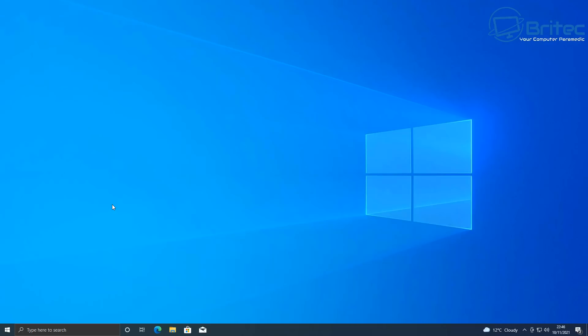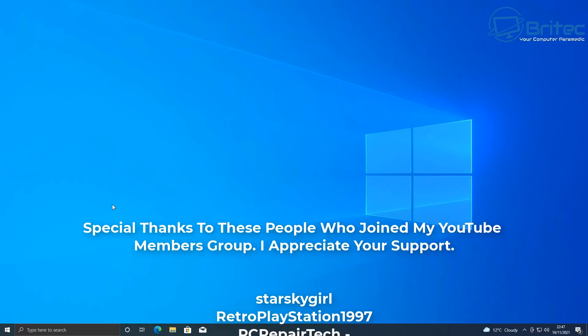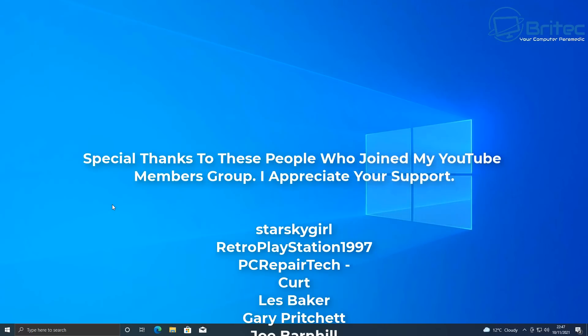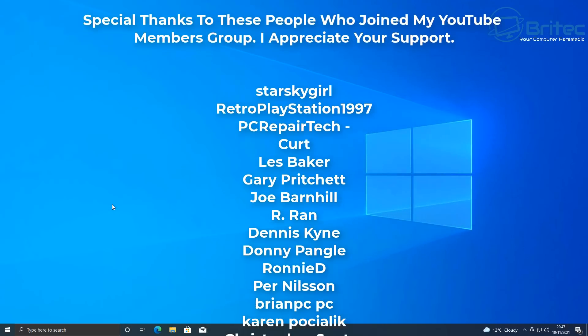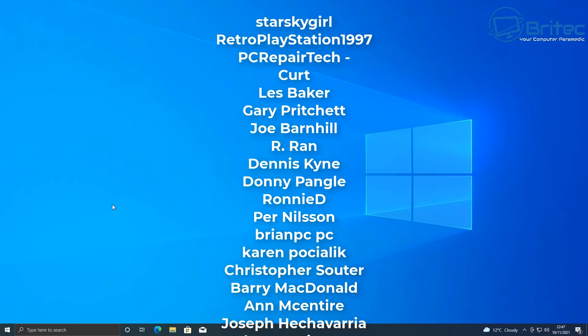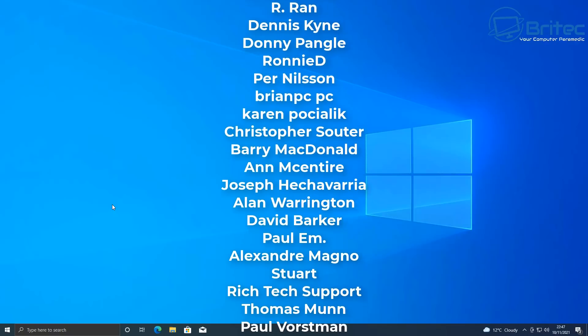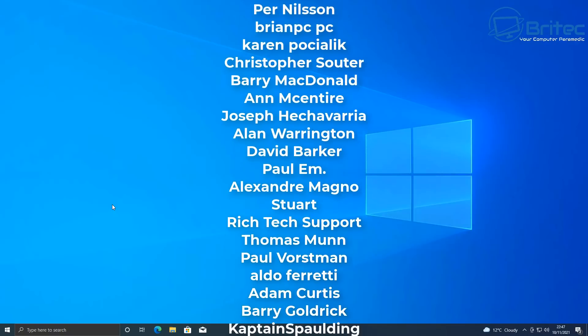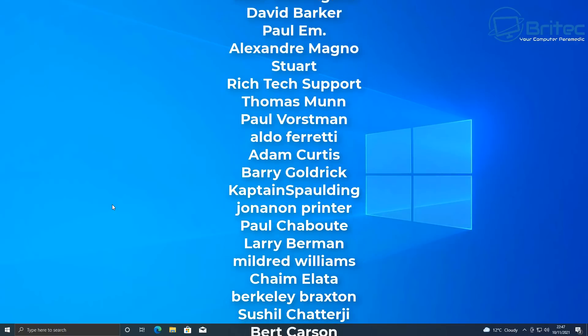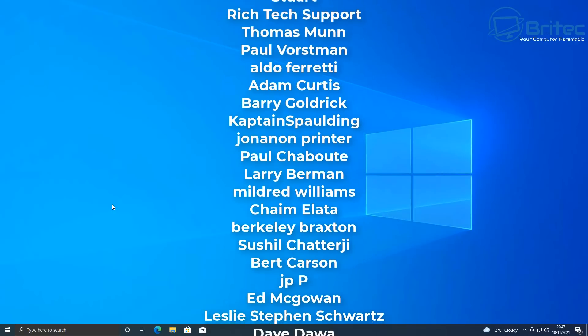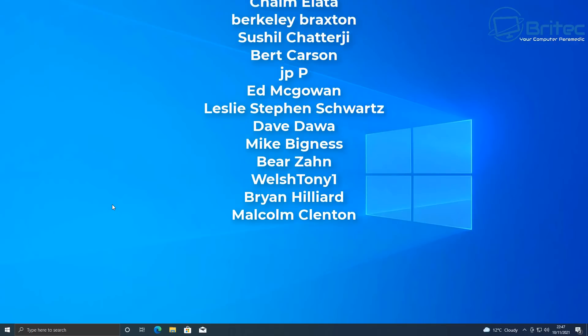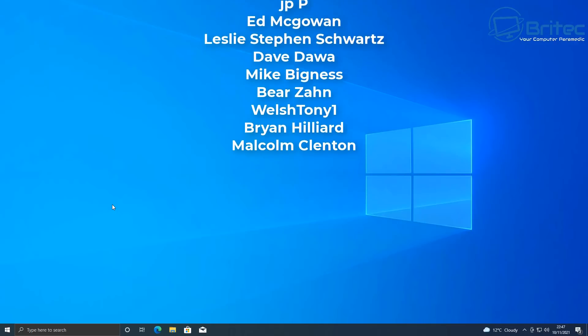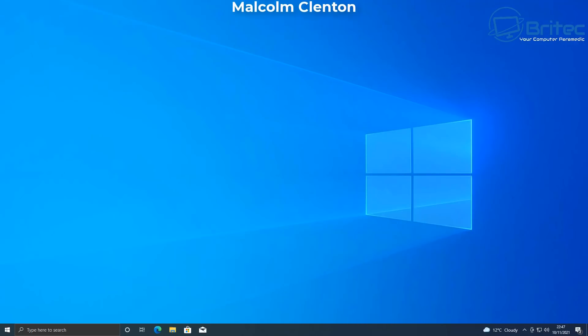Anyway, I think that's going to be about it for this video. If you're one of these people that don't want to be pestered for the Windows 11 update or any feature updates from Microsoft, then you can use this method to block those feature updates. My name has been Brian from brightechcomputers.co.uk. Just want to say a big shout out to all my YouTube members who join my YouTube members group. Your names are rolling up on the screen right now. Thanks again for watching and I shall see you again for another video real soon. Bye for now. I'll see you again next time.